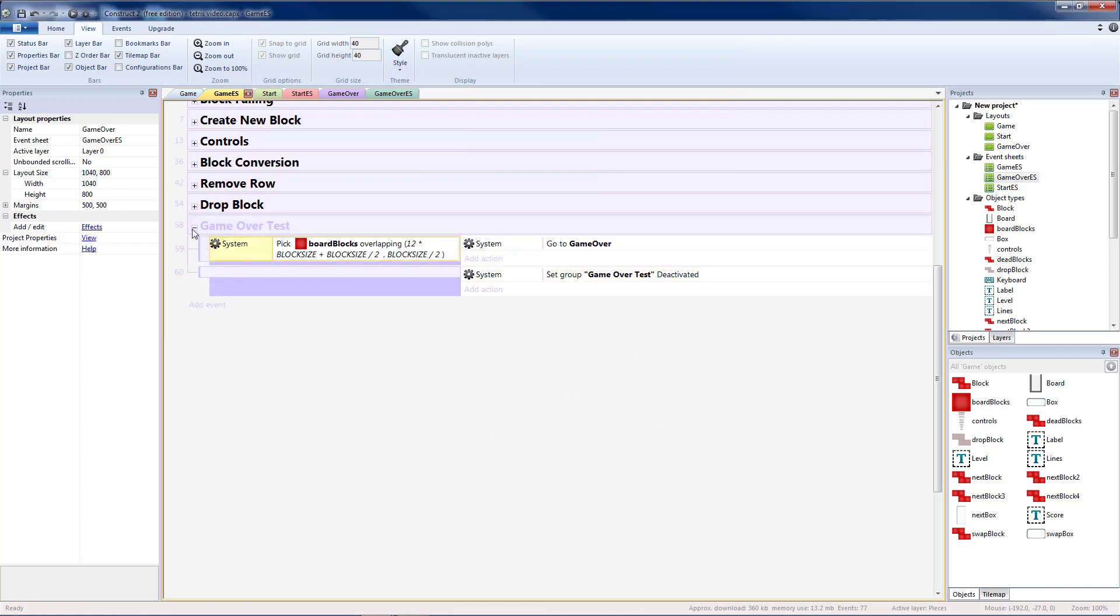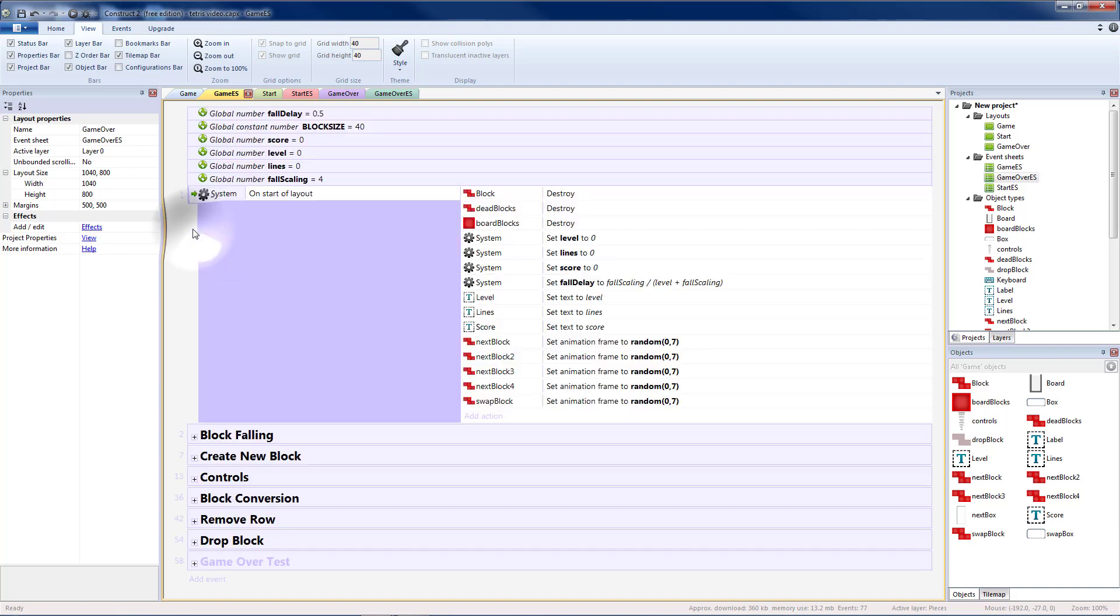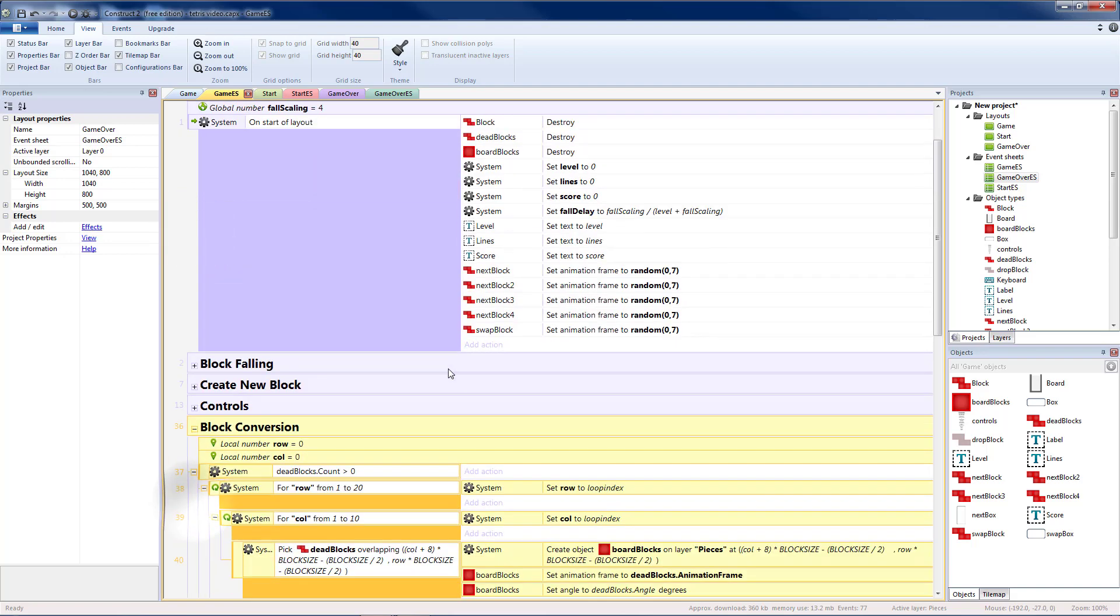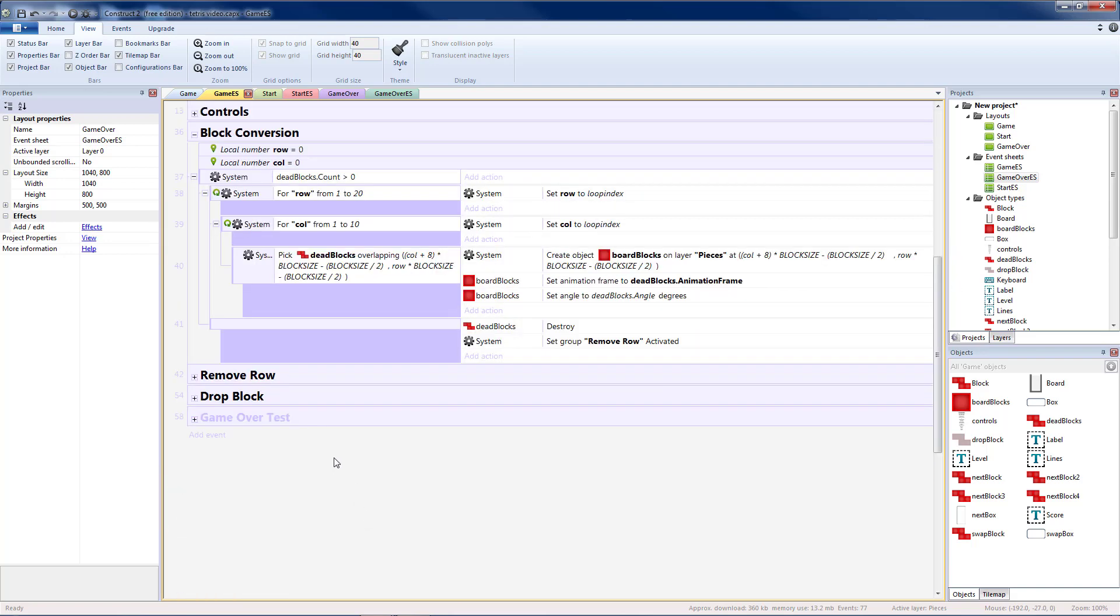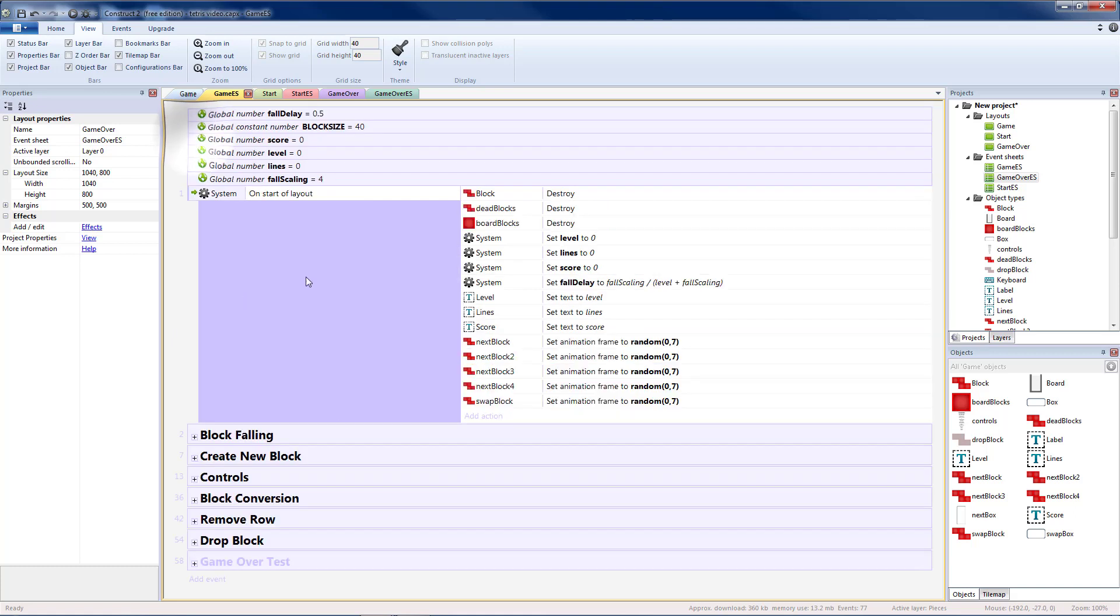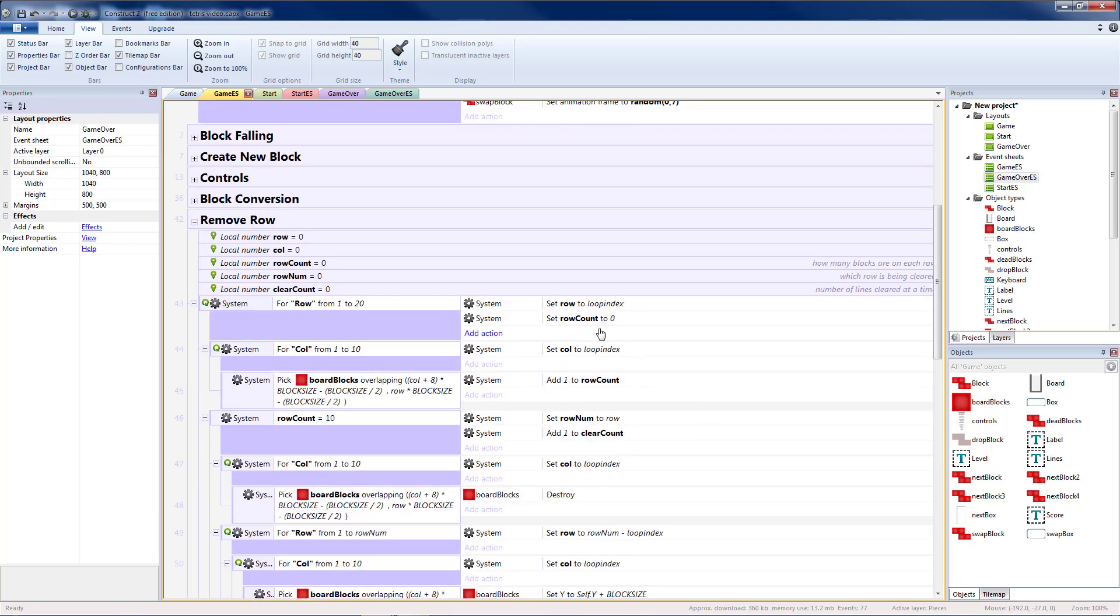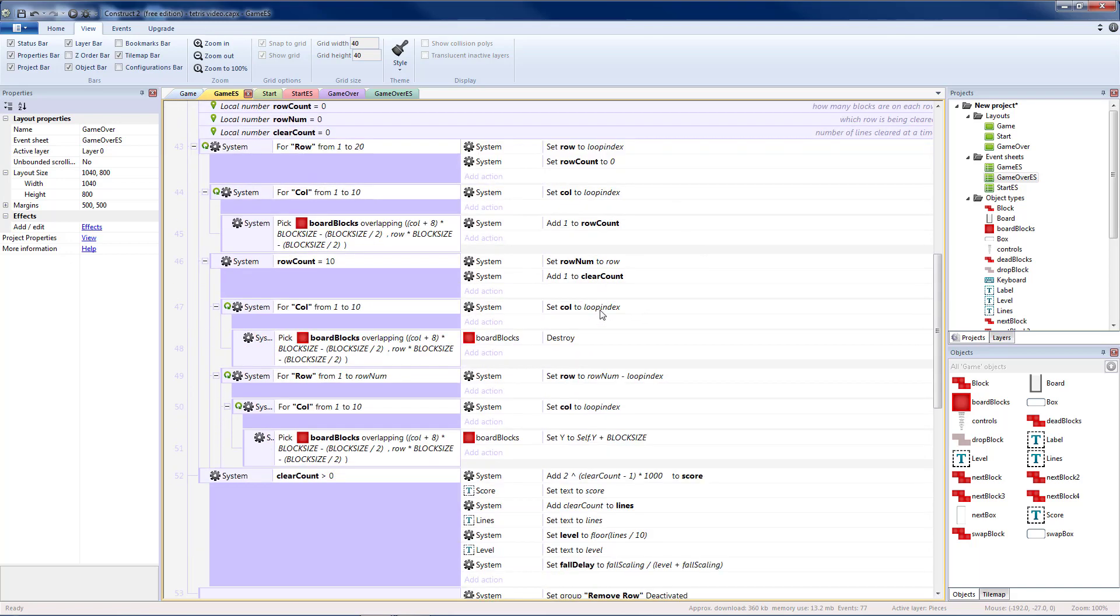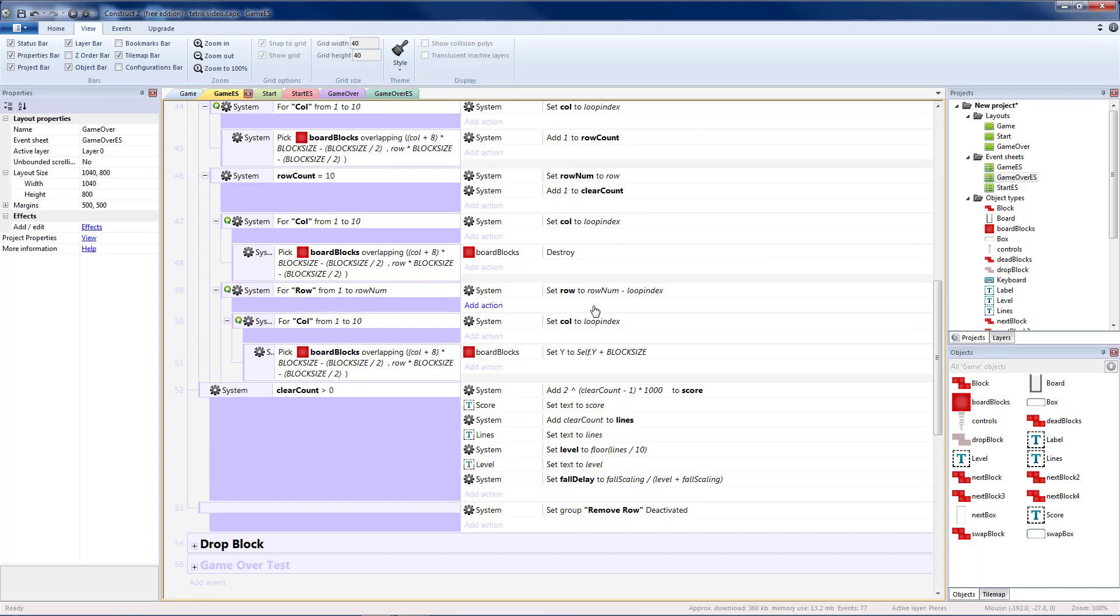And when we would need to is whenever a block is placed. Our blocks are placed in block conversion. At the end of block conversion we're going to check remove row. Instead of setting our game over test active here, we're going to let remove row run in case we actually clear the very top line. Then the game wouldn't end because there would still be places to play.